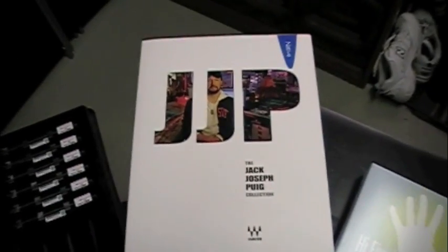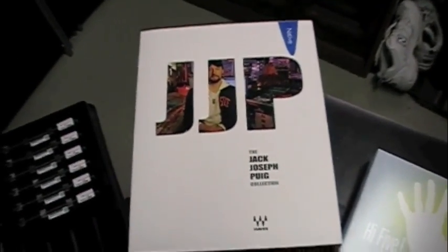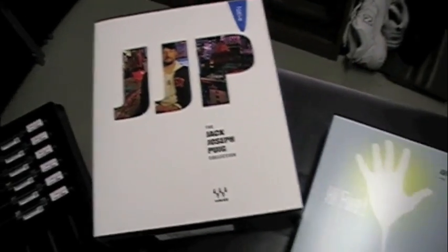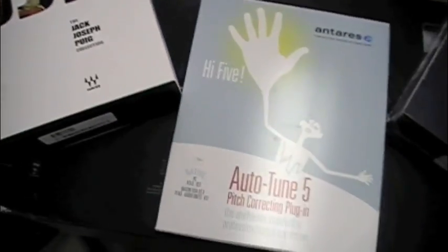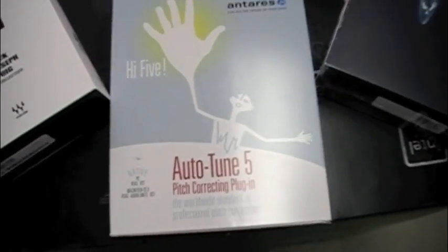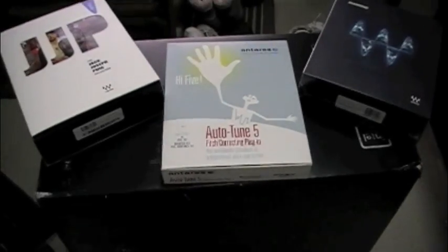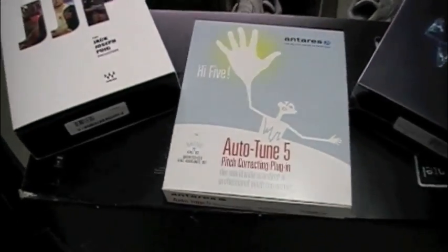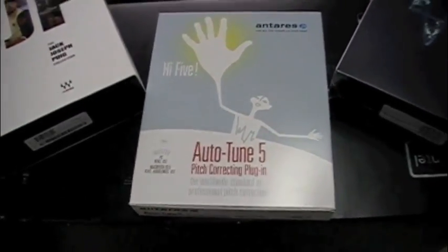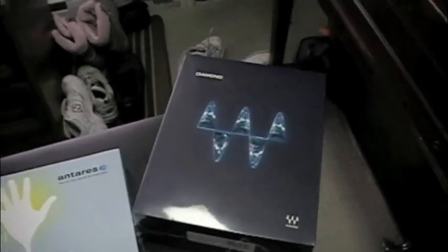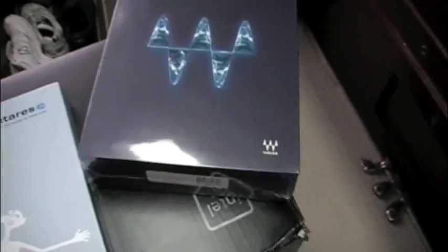We have the WAVES JJP Jack Joseph Puig Collection and TARS Auto-Tune 5. But I've had that for a while, I just wanted to update to the EVO 6. And WAVES Diamond Bundle to go with Pro Tools 8 that I have.